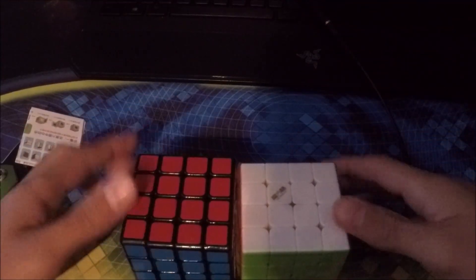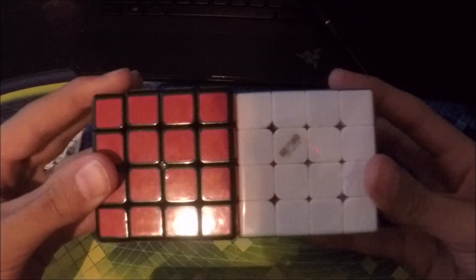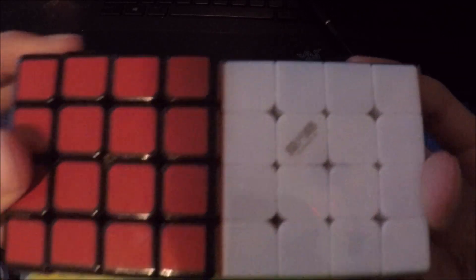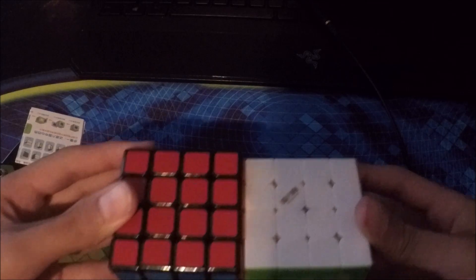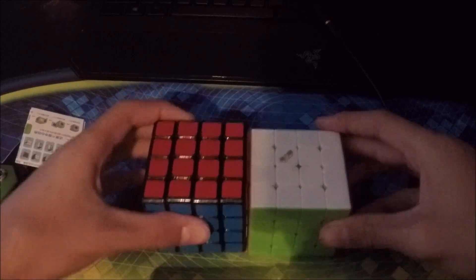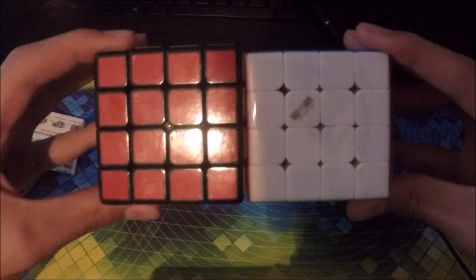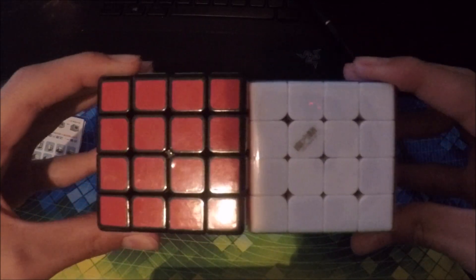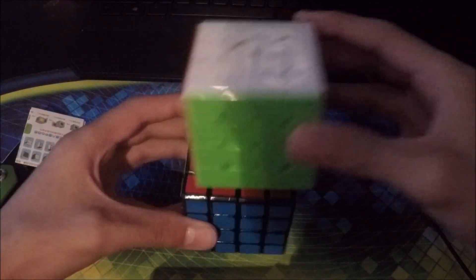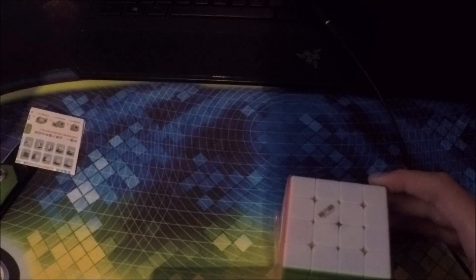So here's my 4x4 that I use now. Size difference, I mean, it's not that big, but it's definitely there. You'll definitely be able to feel it in the solves. Yeah, it's a little bit smaller. It doesn't look too small, but it feels really small in my hands.